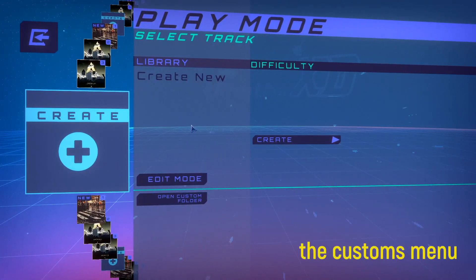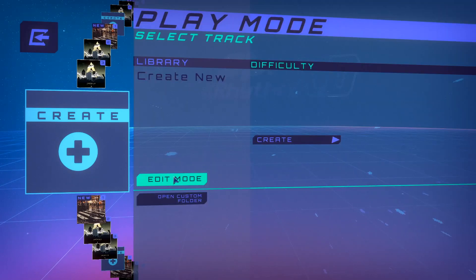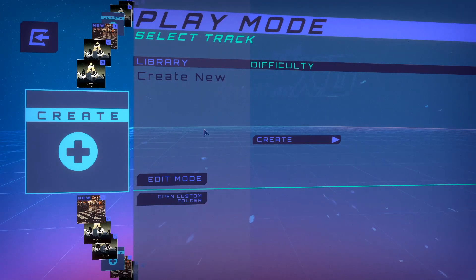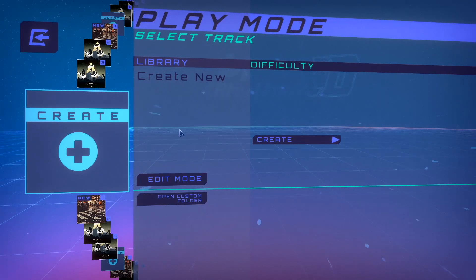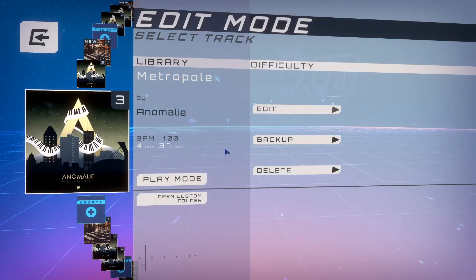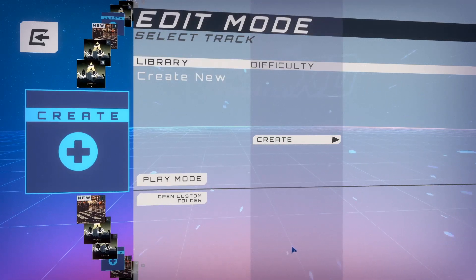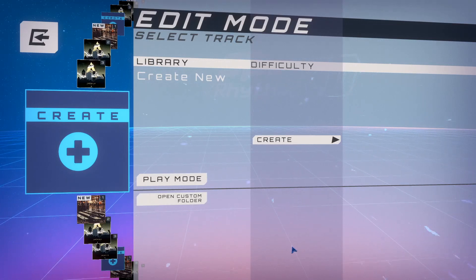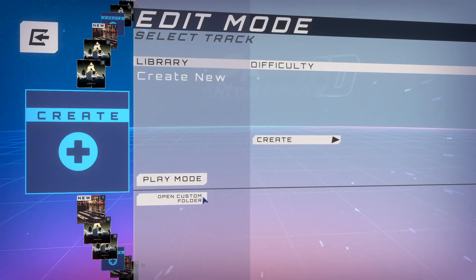There are two modes to the Customs menu: play mode and edit mode. You can switch between them by hitting this button. Play mode is simply for playing your custom levels, and edit mode allows you to create new tracks, manage existing tracks by editing them, deleting them, or backing them up. There's also a button to open your Customs folder — check the editor guide on our website linked in the description for more details on the file types and the structure required to import your own music.